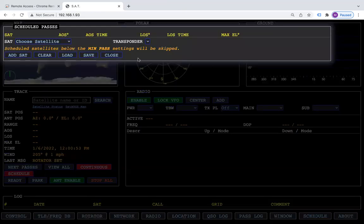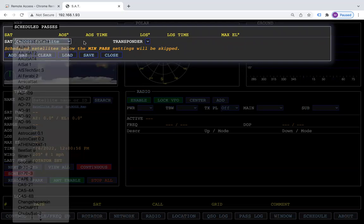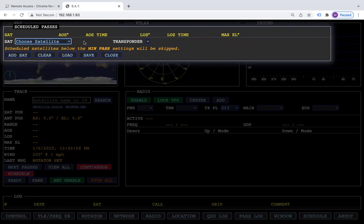Under schedule, you can add some schedules in to your passes. You can also set it to the transponder that you'd like it to pick.